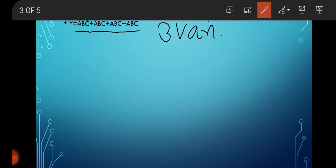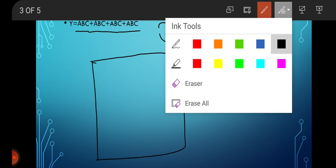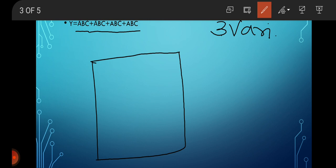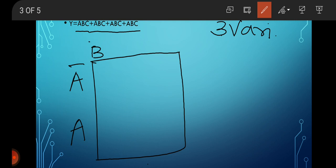Now see this equation — this is for three variables. We see here that A, B, and C are present, therefore three variables are present. Draw the K-map. We know that A-bar is here, A is here, and B-bar C-bar, B-bar C, B C, and B C-bar are the column headers.